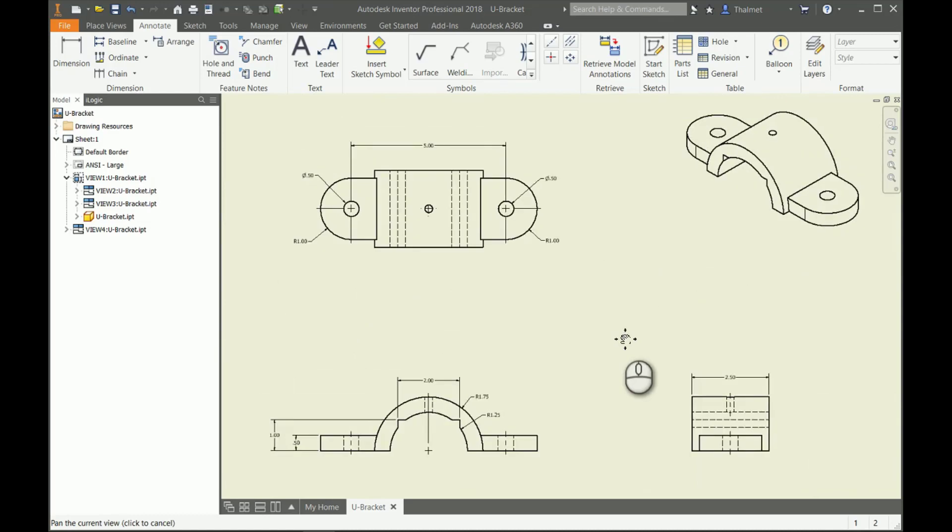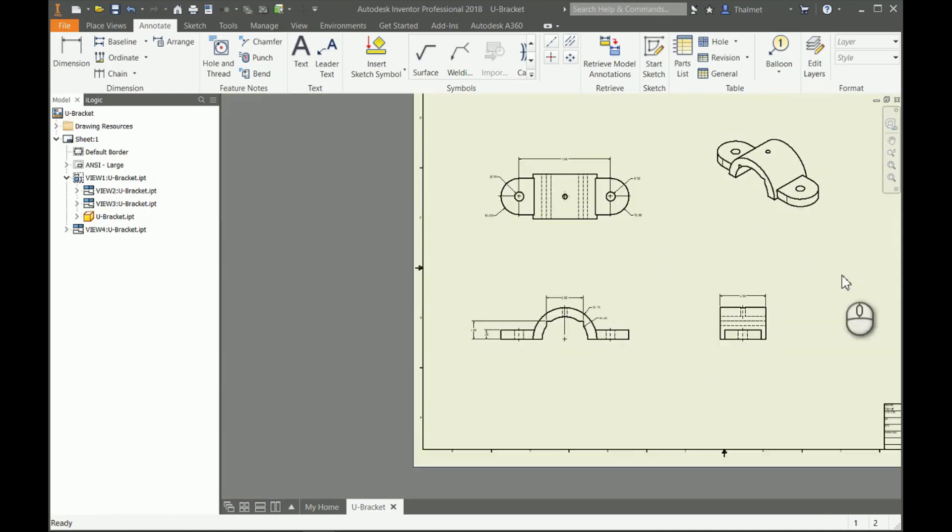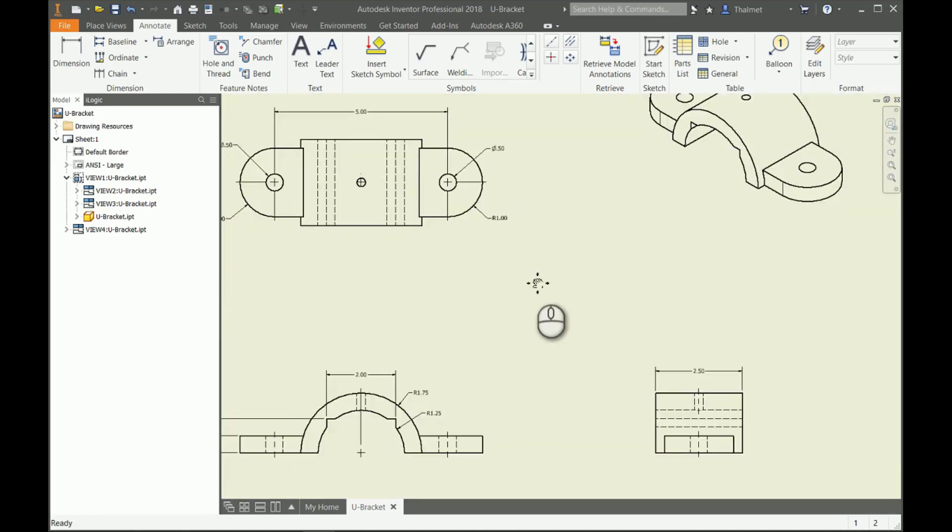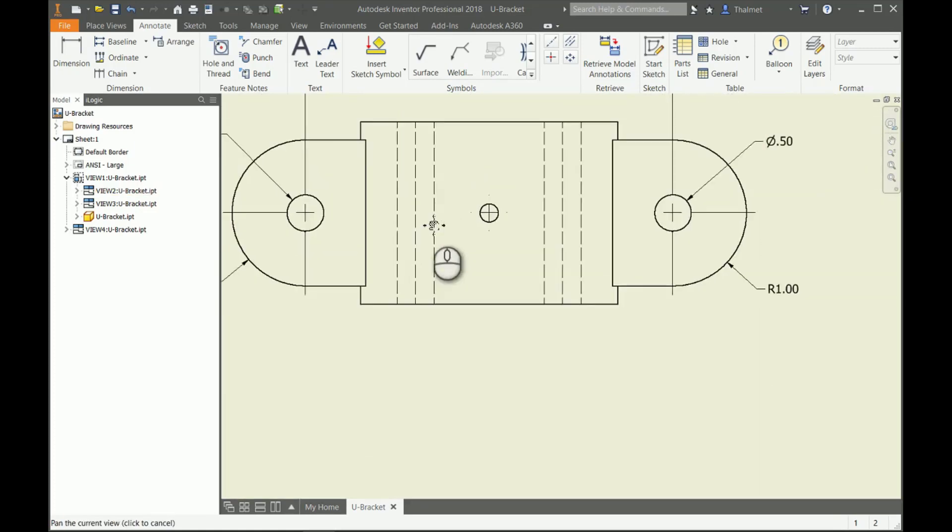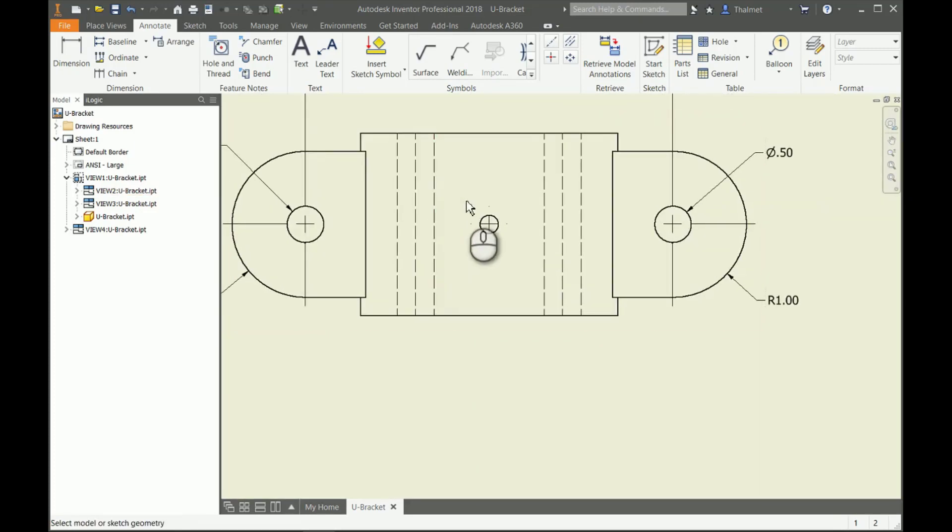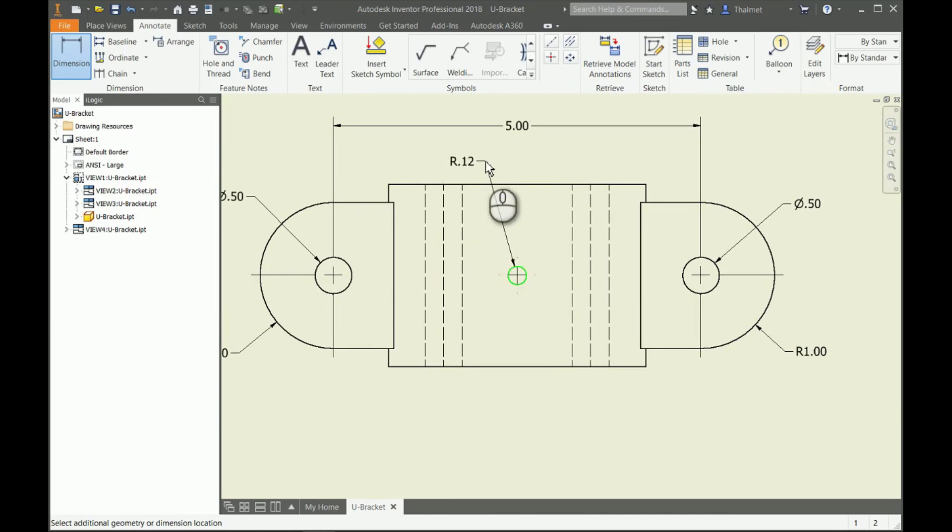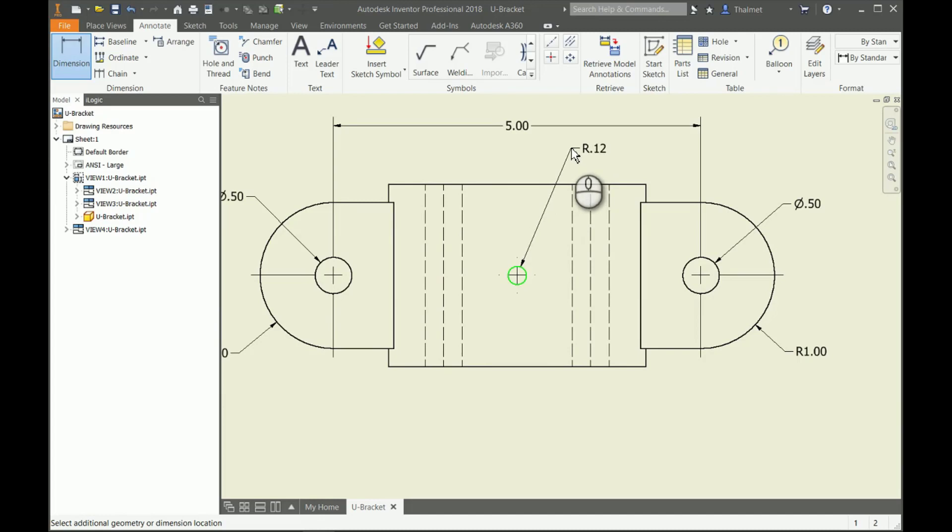There we go, got all my dimensions added on there. Oh no, I lied—I did miss a little center hole up here. That brings me to a good point here because look how it calls out that hole. It's giving it a radius. That is because it is on a curved surface.